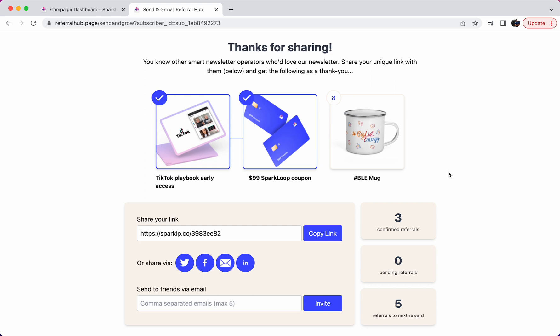And in the end, it'll look a little bit like this example that we have here from our own Send and Grow newsletter. If you're not subscribed to that yet, you should definitely head over to sparkloop.app/newsletter and sign up.